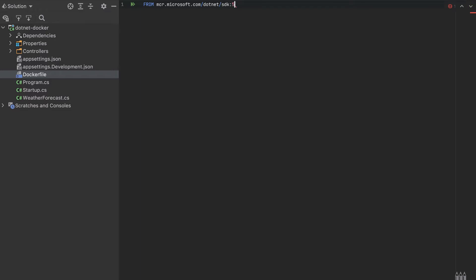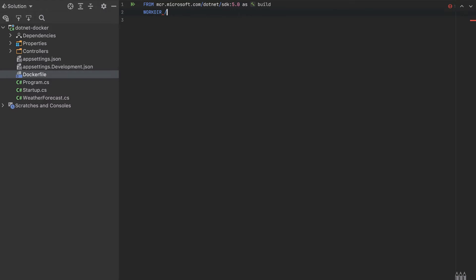We'll start with version 5. This is the container that will start and it will have SDK already installed in this container. I'll name it as build. This will be a multi-stage Docker build, and I will explain later why I name it like this. Let's start with the working directory. I'll name it app, you can specify whatever folder that you want.